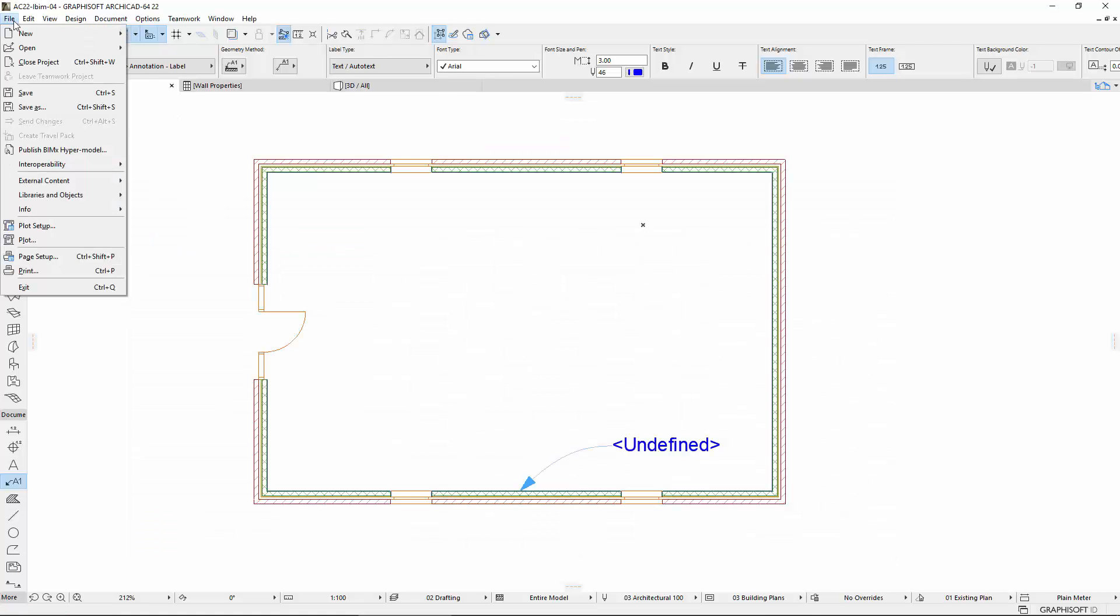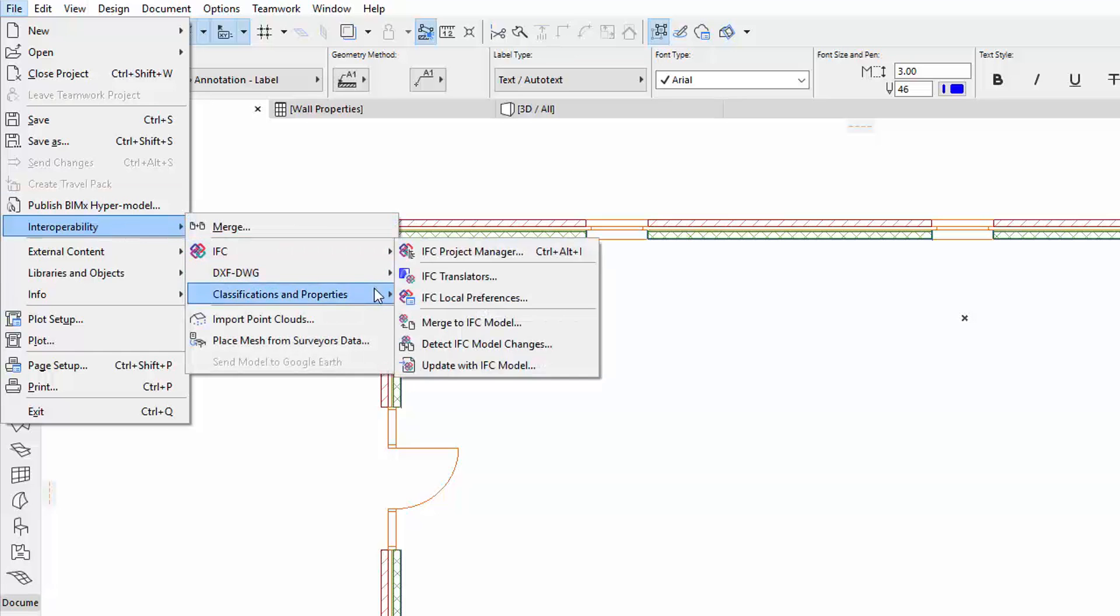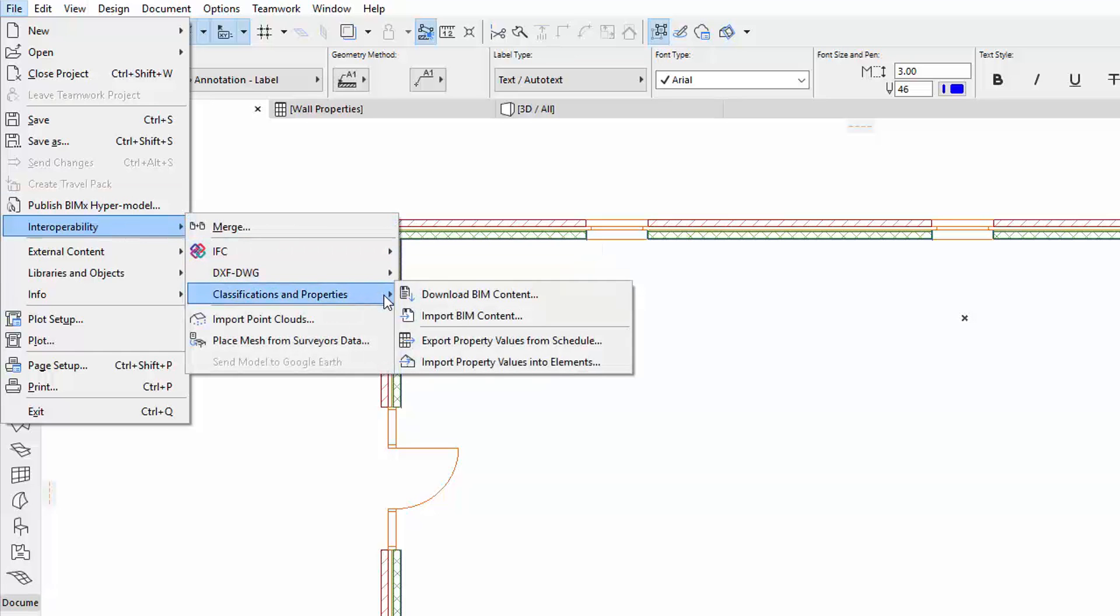Activate the file, Interoperability, Classifications and Properties, Import Property Values into Elements command.